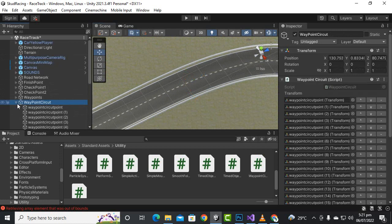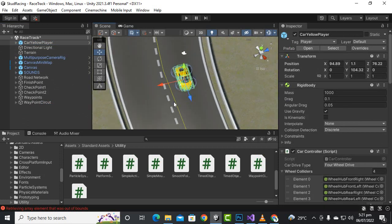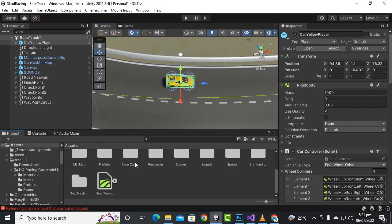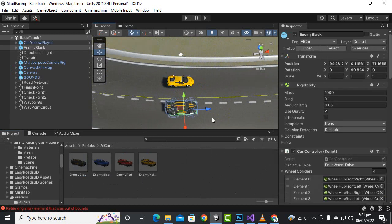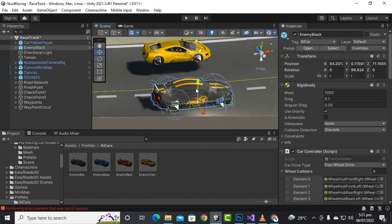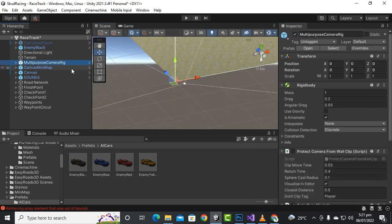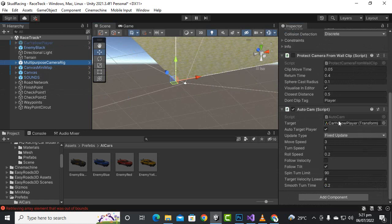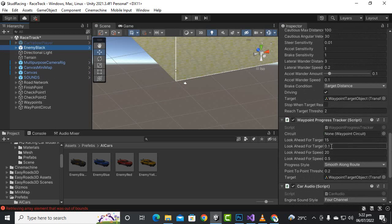Now we can add the AI car to test it out. We go to our prefabs where we have the enemy car. We add the black enemy car and hide the main player car. The multi-purpose camera is set to follow the enemy car. We then select the enemy black car and drag the circuit object into it.